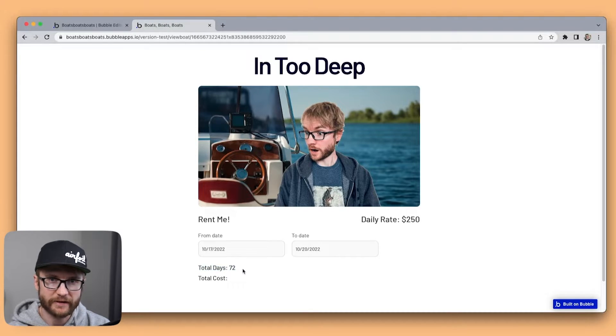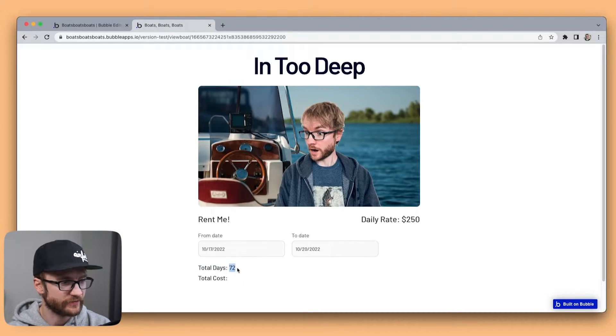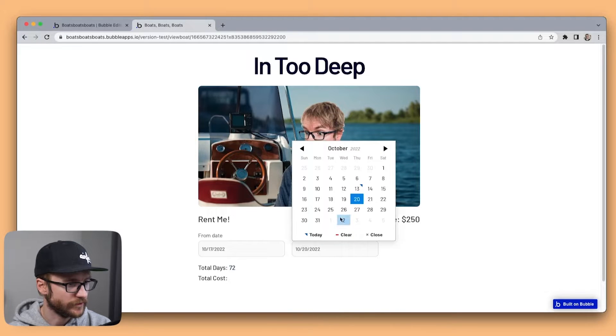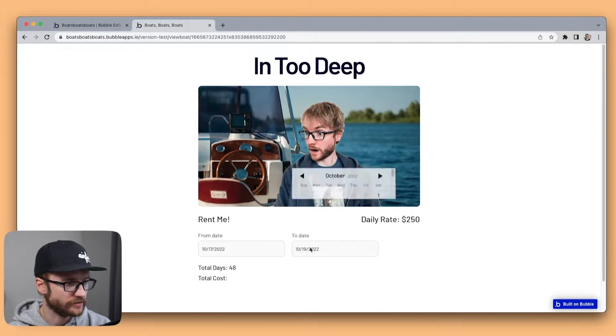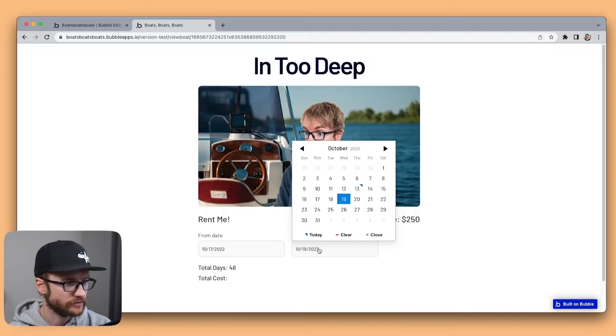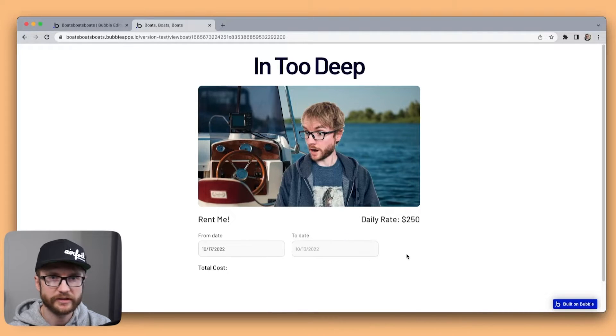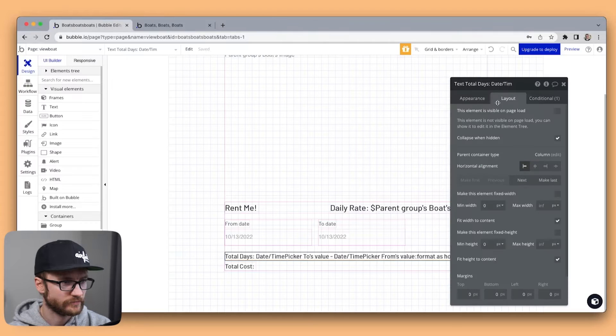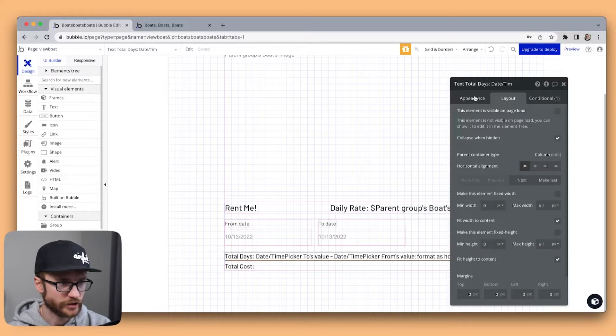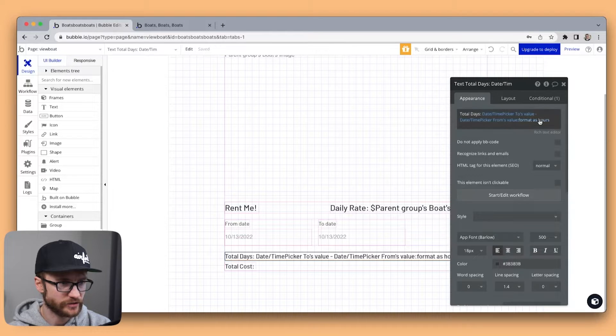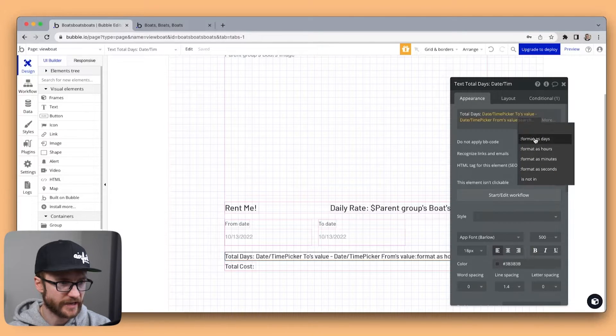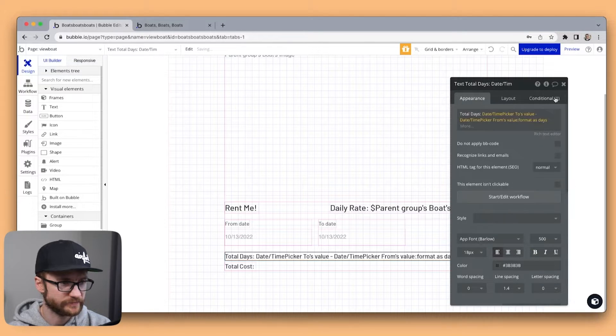We still have it formatted as hours so it's showing 72. But if I change that to 19 that's 48. And if I clear this out it disappears. Great. Let's change this back to format as days.